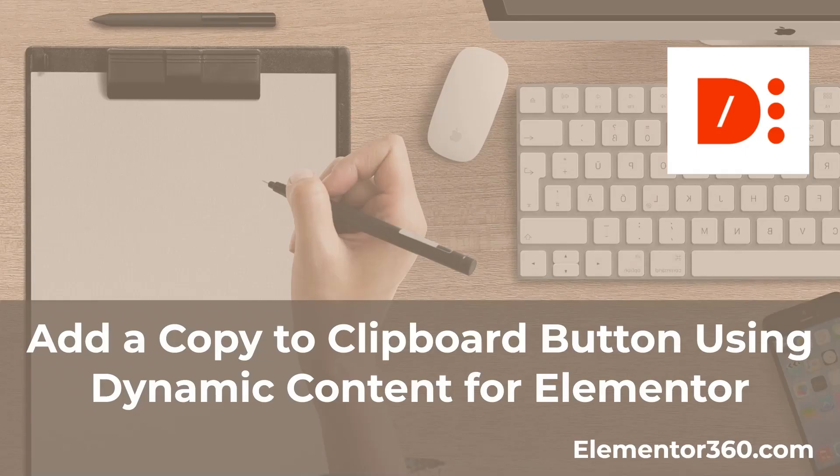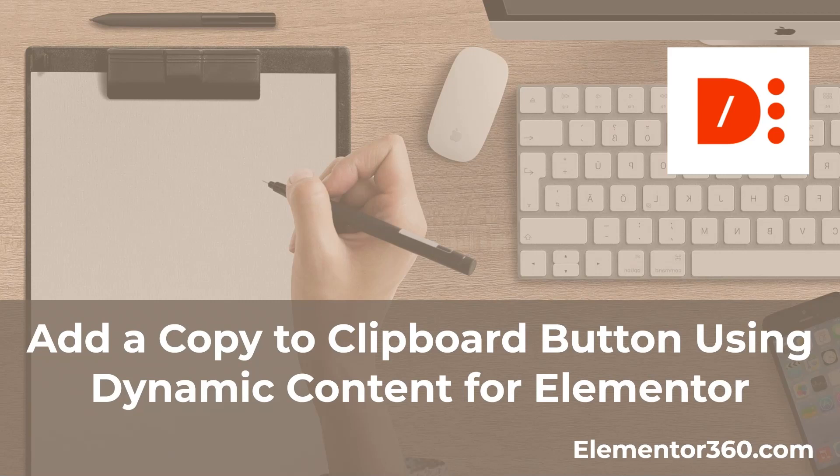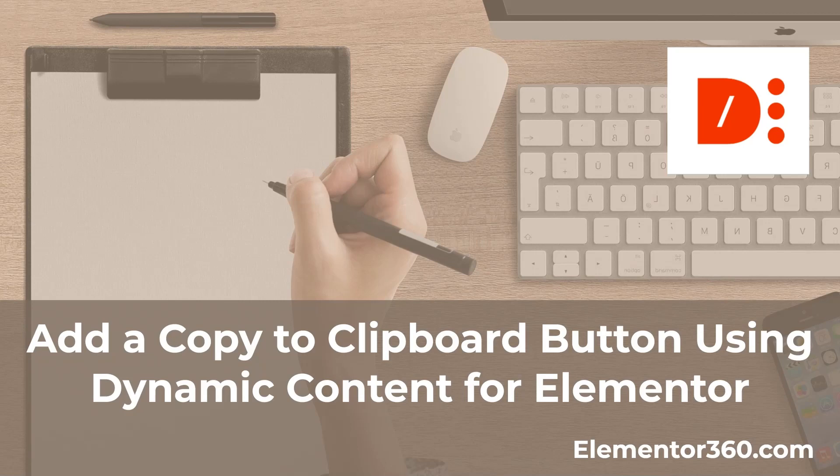Overall, the Dynamic Content for Elementor Copy to Clipboard button is easy to use, and the functionality worked as expected. And the widget adds a nice convenience function that site builders can use. That's the tutorial walkthrough. I hope you found it useful. Take a look at some of the other tutorials and resources available on the Elementor 360 website. Thank you for watching.